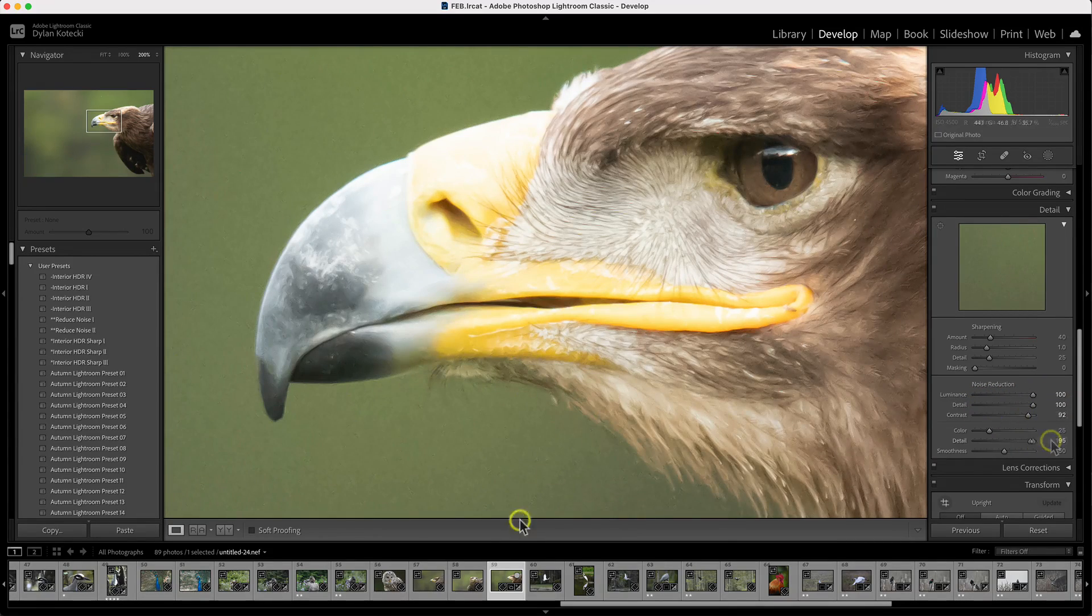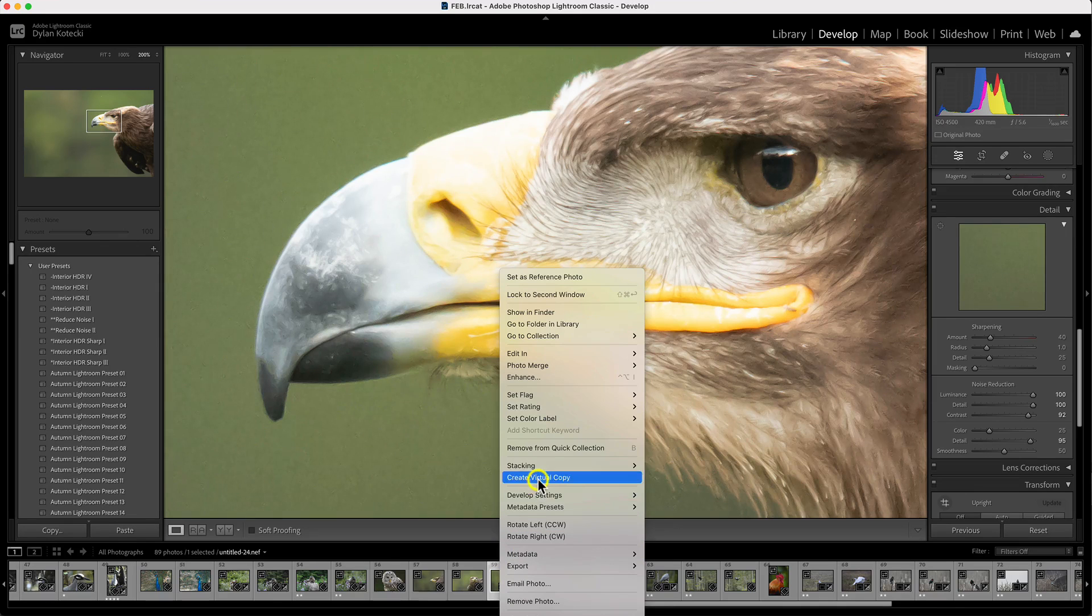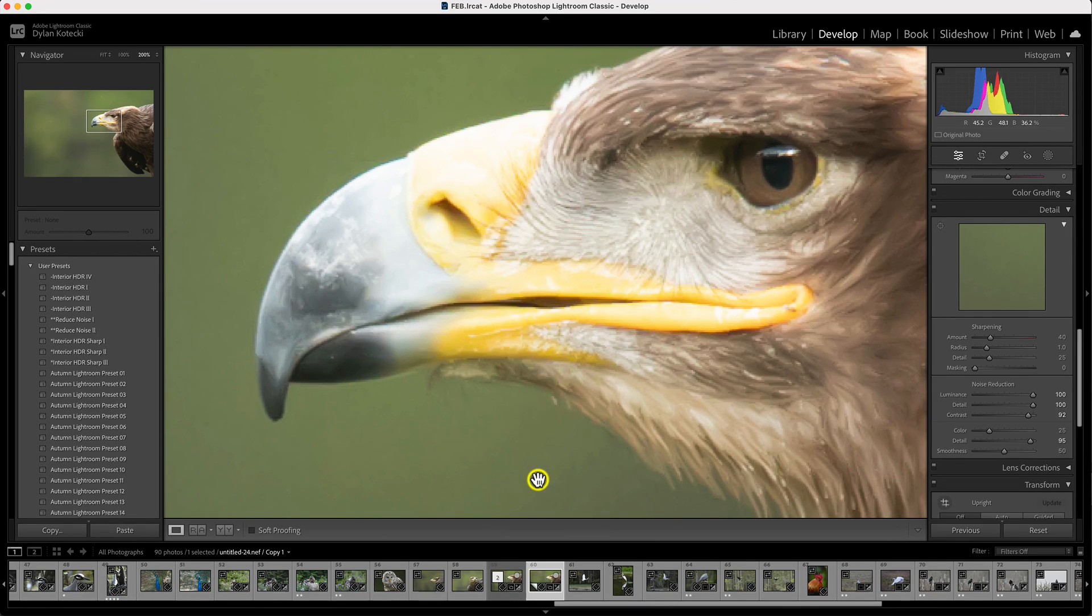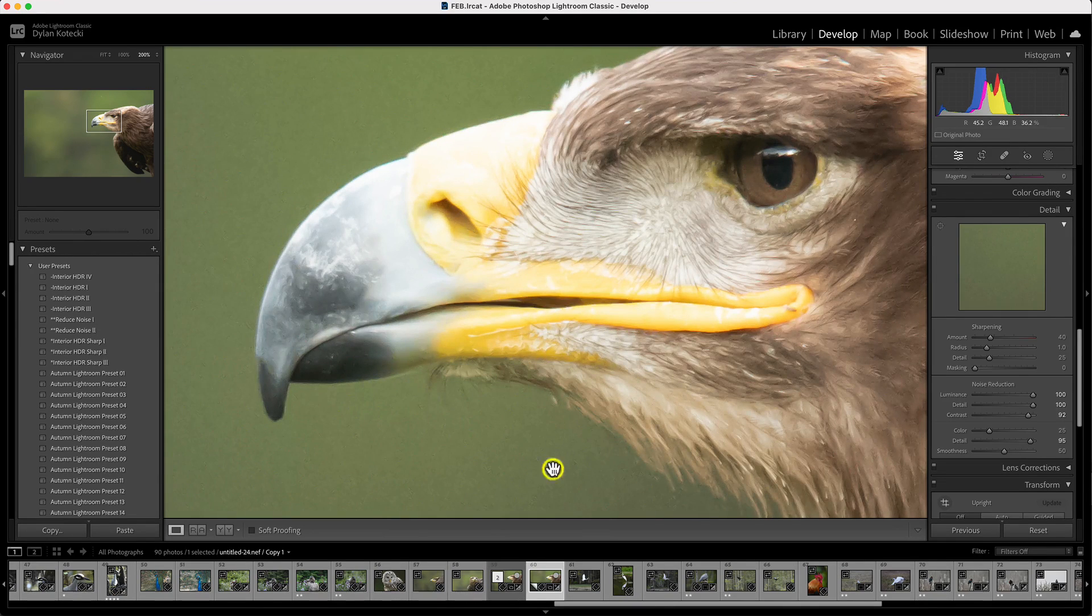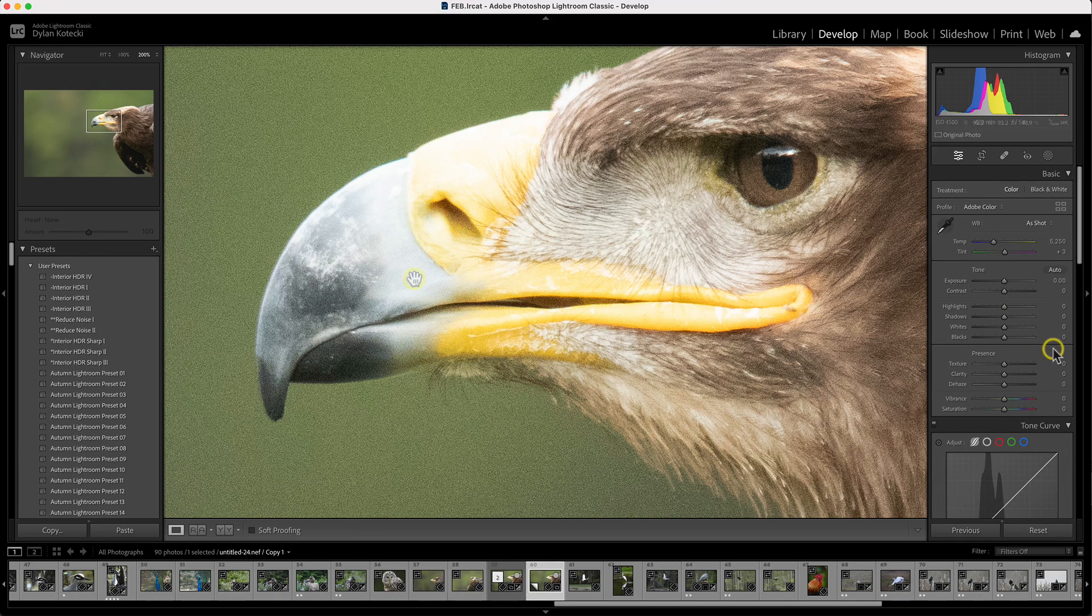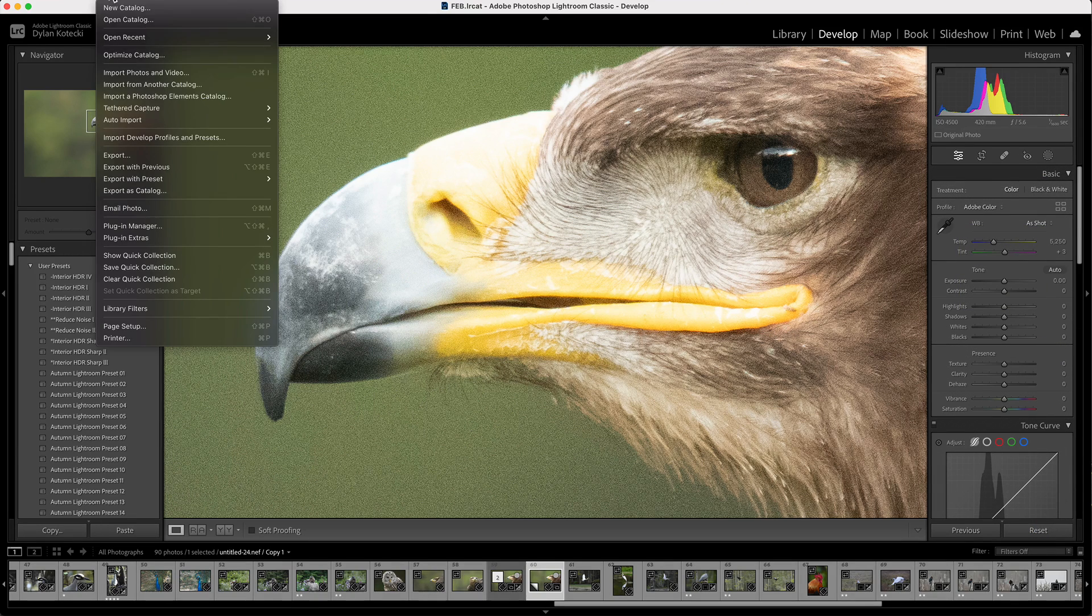Now that we've applied Lightroom's noise reduction method, let's just leave this here and we'll create a virtual copy of it. We'll reset that, and then we'll send this copy over to On-One No-Noise AI.